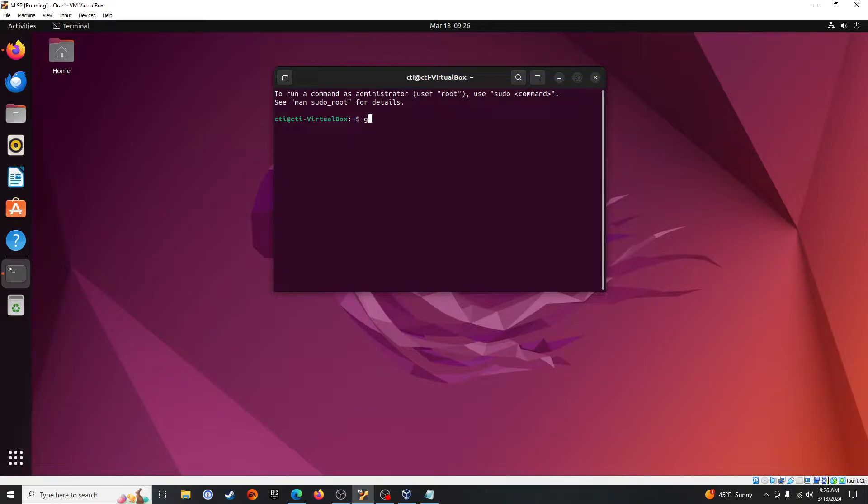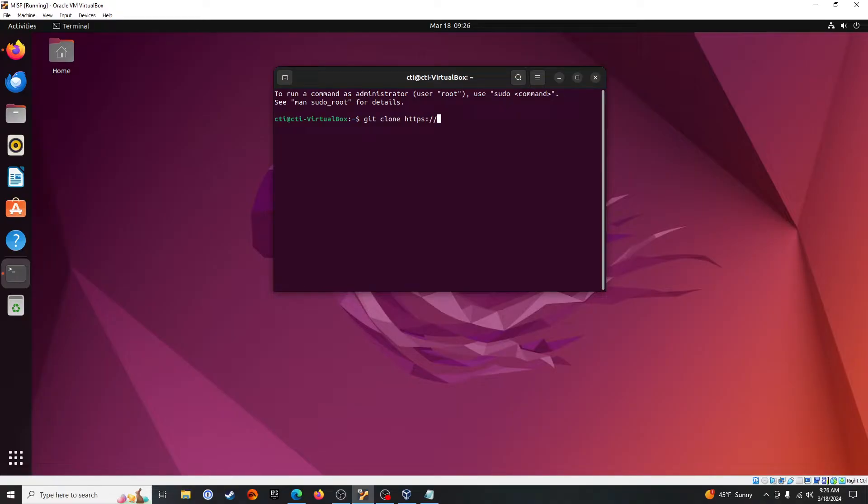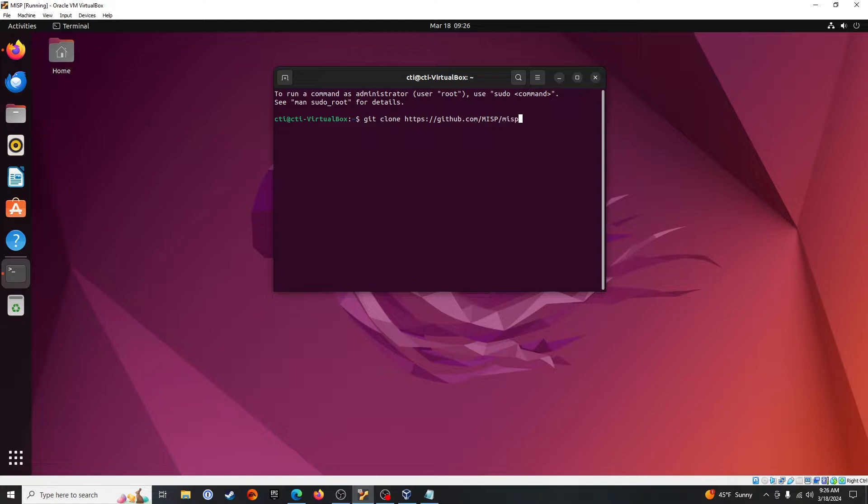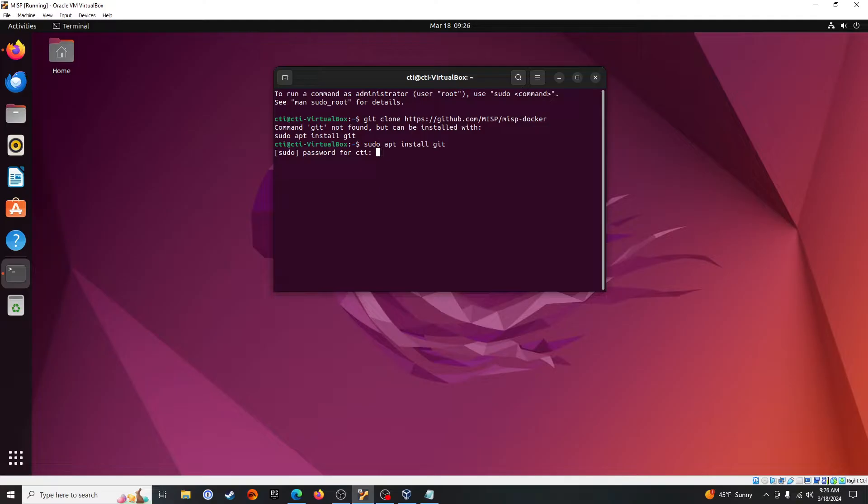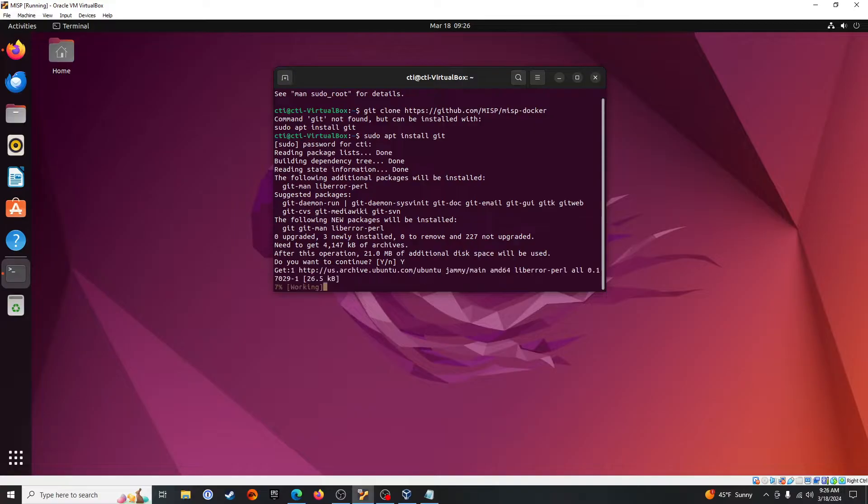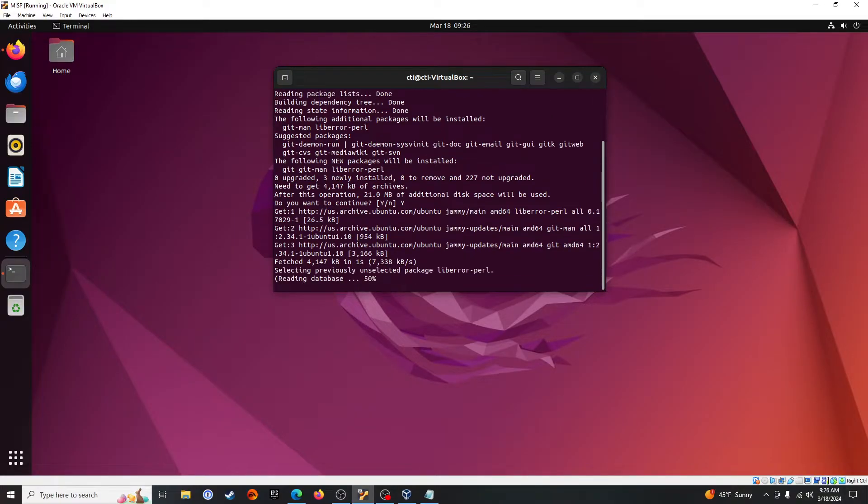Alright, we need to git clone https. Right away this is a bump in the road. We need to install git. Sudo apt install git. Alright, we'll say yes.